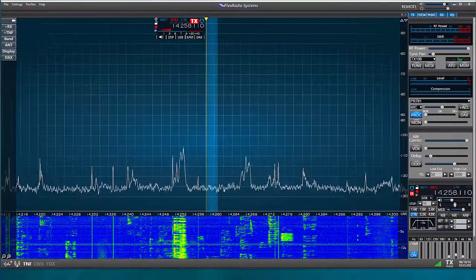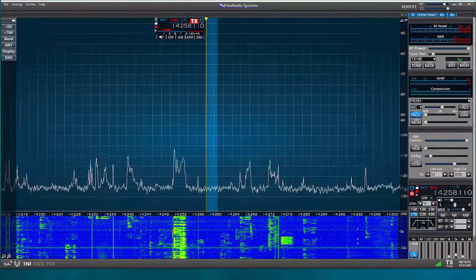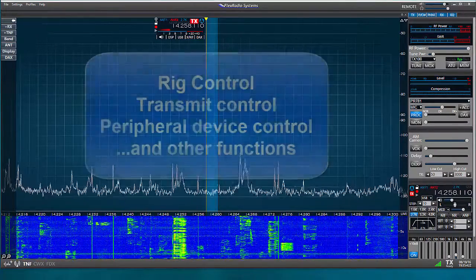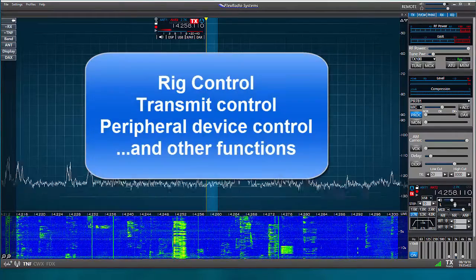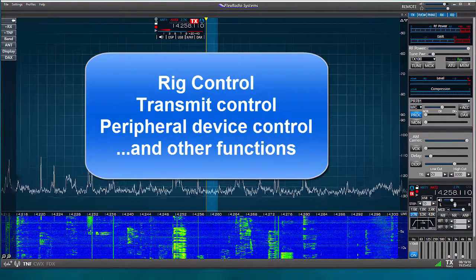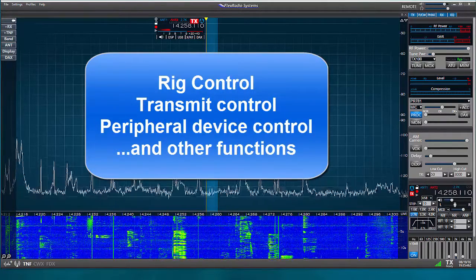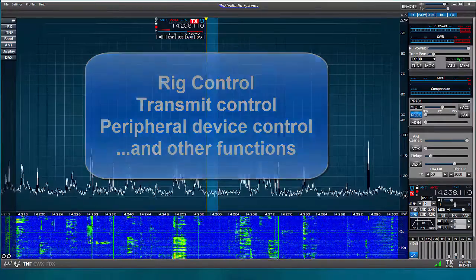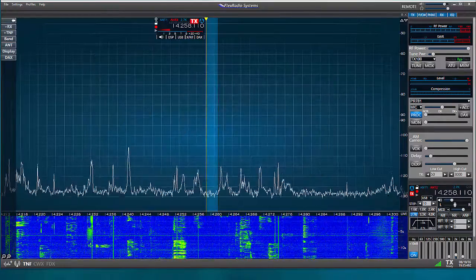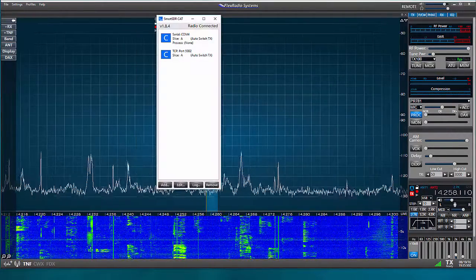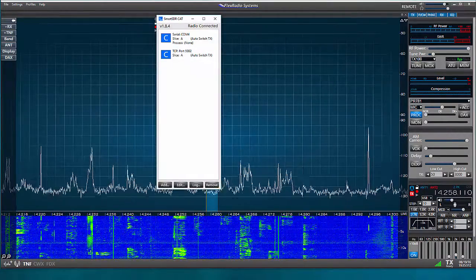The COM ports that you create using the CAT program will be used by the logger or a digital mode program for rig control, transmitting, and other functions. Okay, let's take a look at Smart SDR CAT.